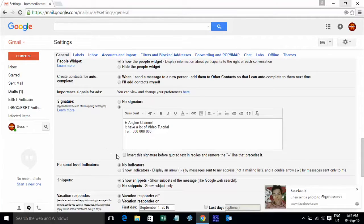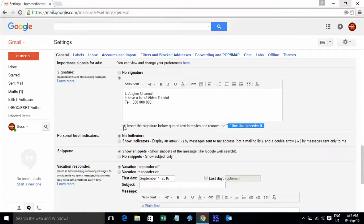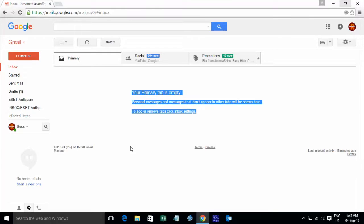And you want to insert this signature before quoted text in reply and remove this symbol. If you want to show your quote line, you can check only. If you don't want, you can uncheck and scroll down to save to complete this step.